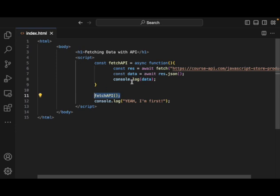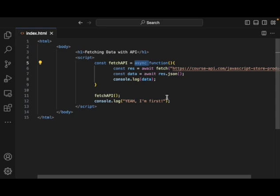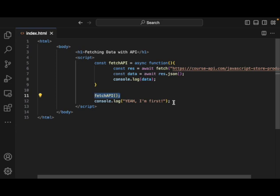So in this code, first we're going to call this API fetch. And again, it has this asynchronous behavior. So we see the async behavior in the function and then it's going to log out. Yeah, I'm first. So according to our asynchronous JavaScript, our fetch API should be running in the background and not blocking the execution of this code. So as a result, yeah, I'm first runs.